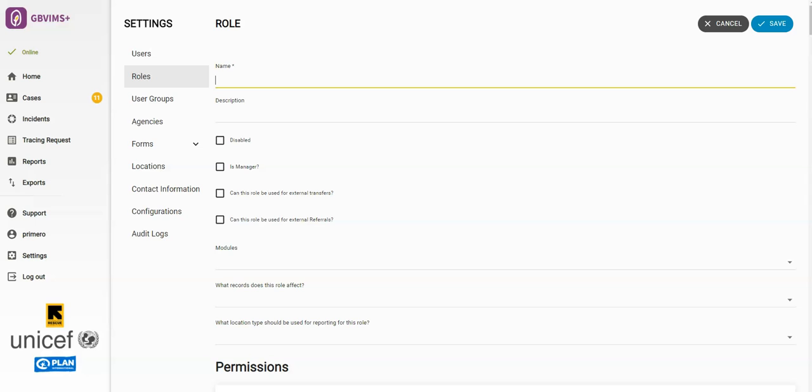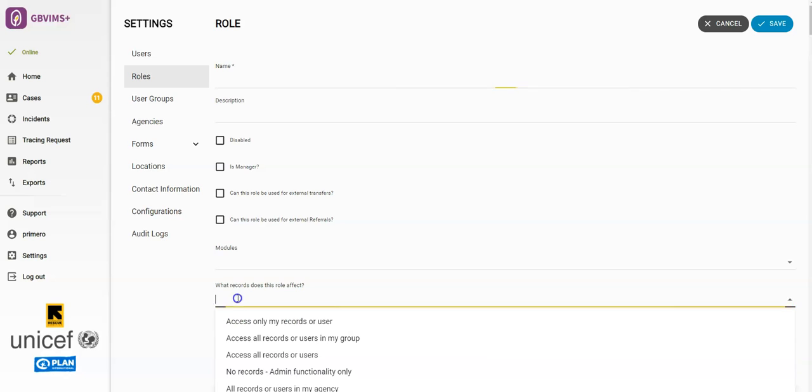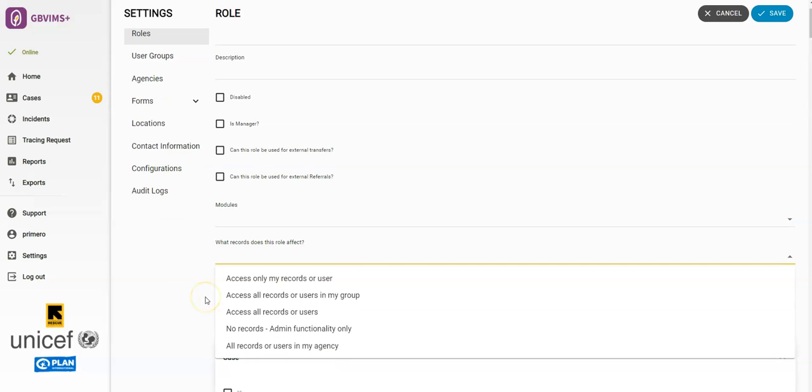As mentioned in a previous video, the question here about what records does this role affect, this determines the breadth of data this role can see.